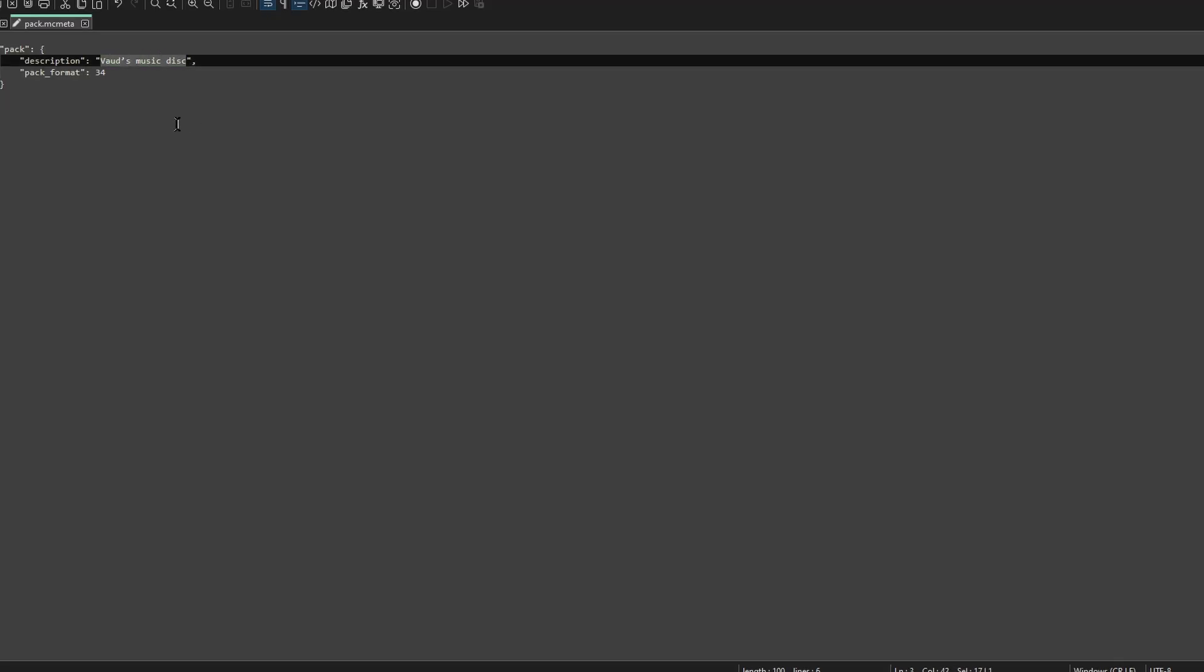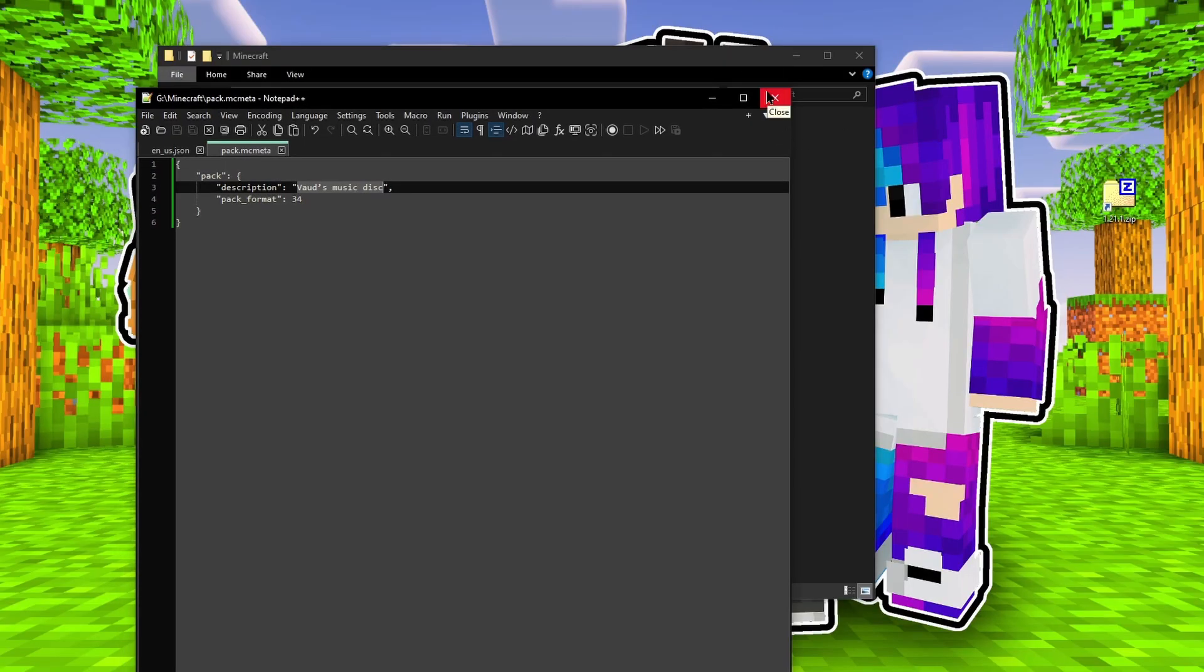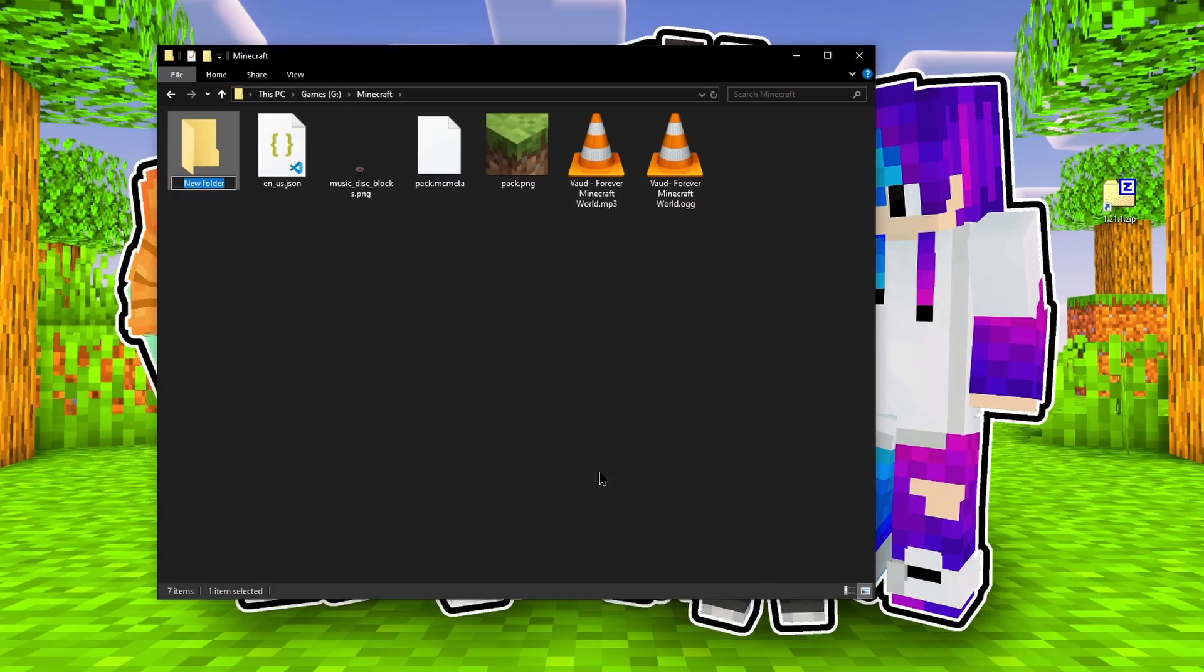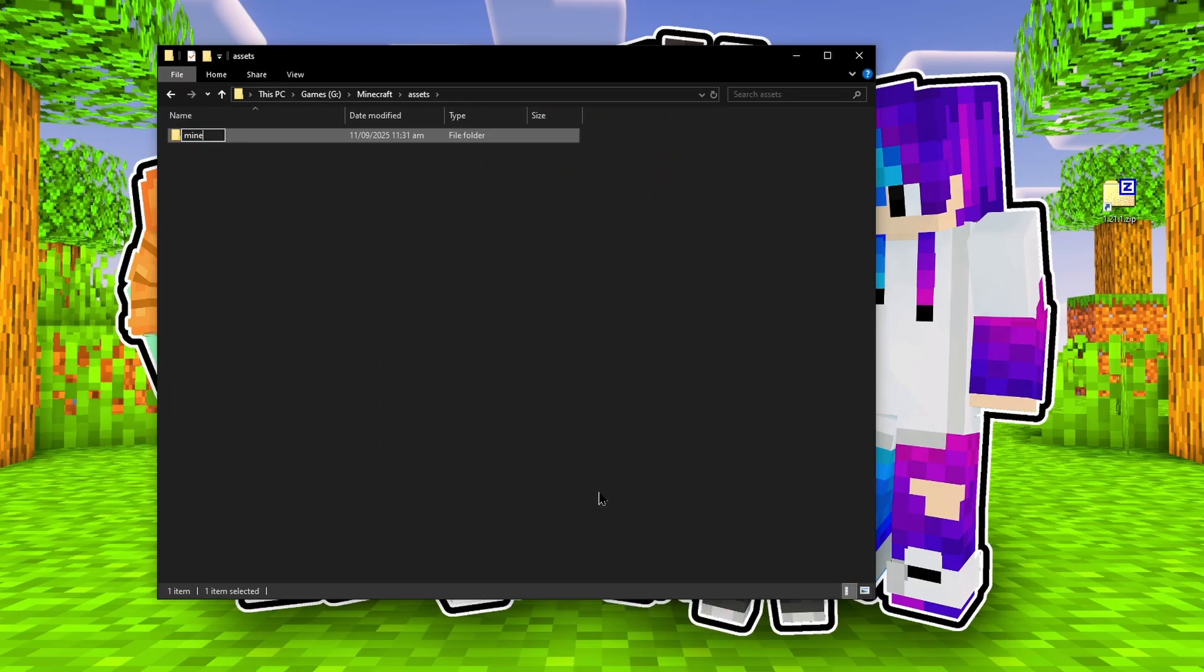And number two is the disk image. We need to place the customized music disk image inside its correct folder for Minecraft to read it, and replace the original picture.